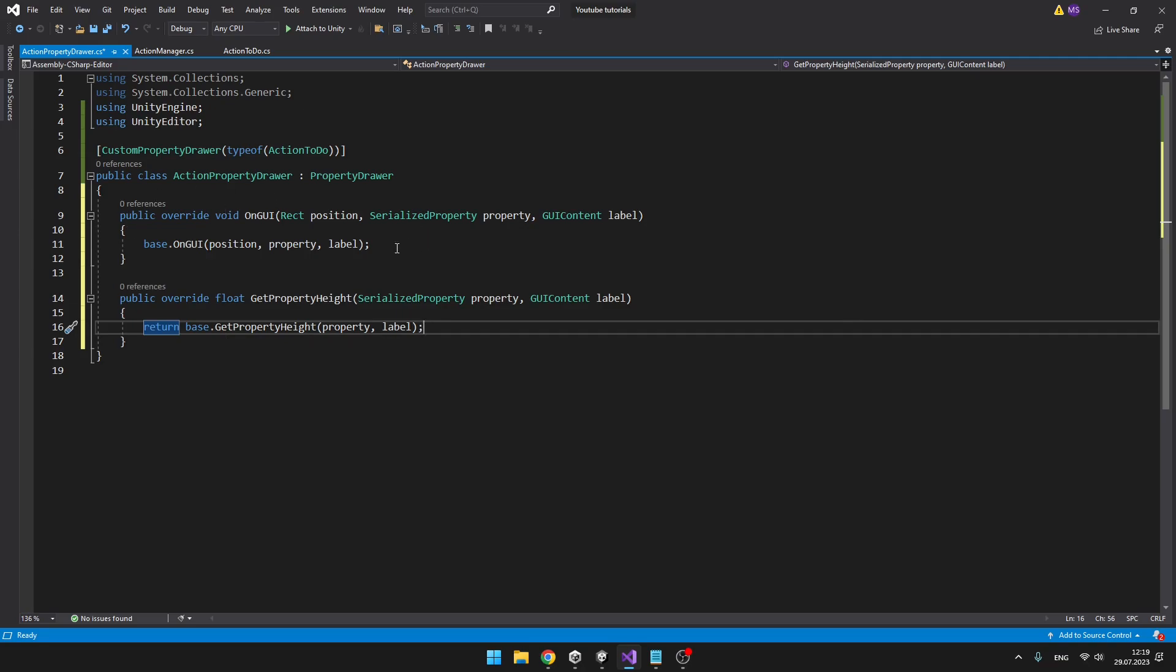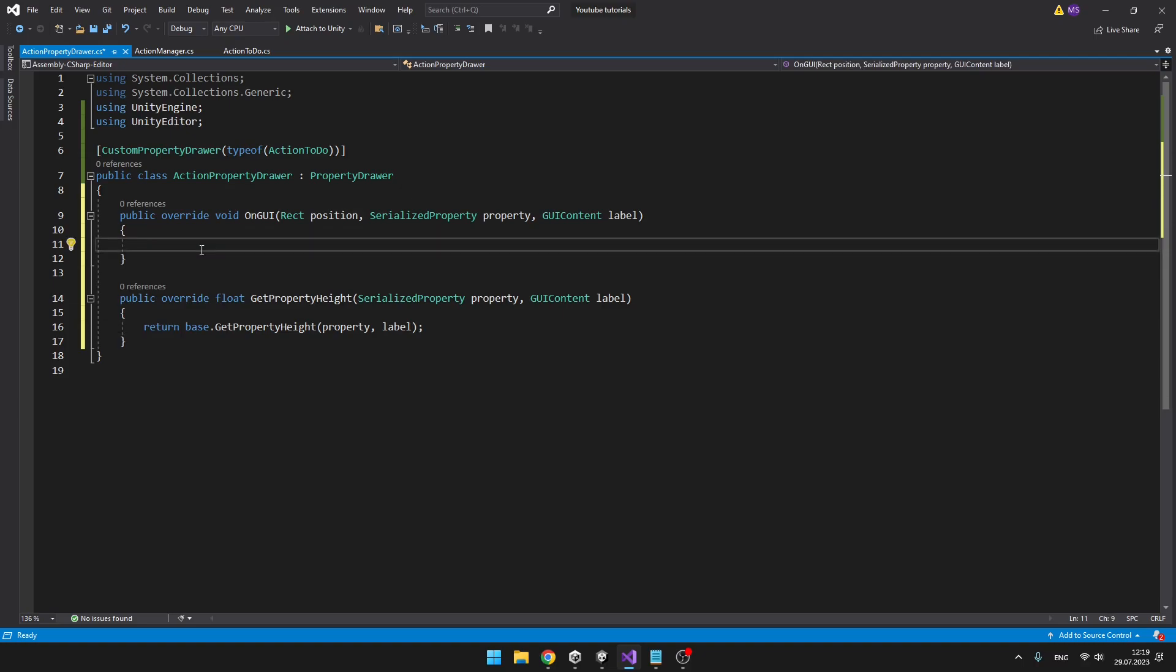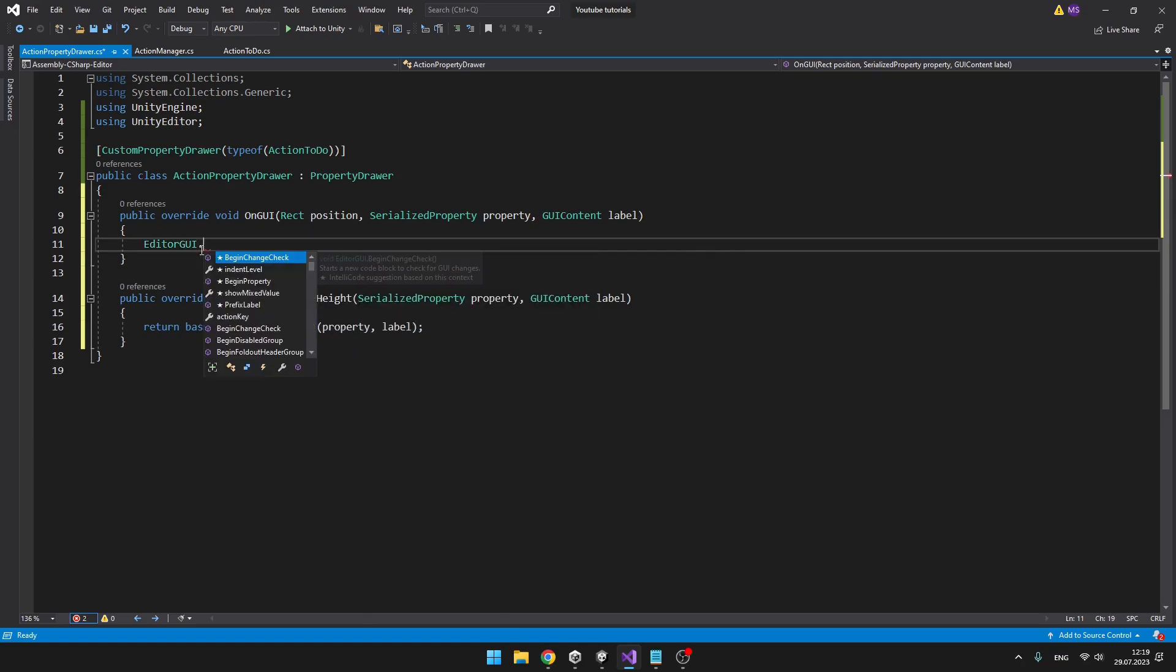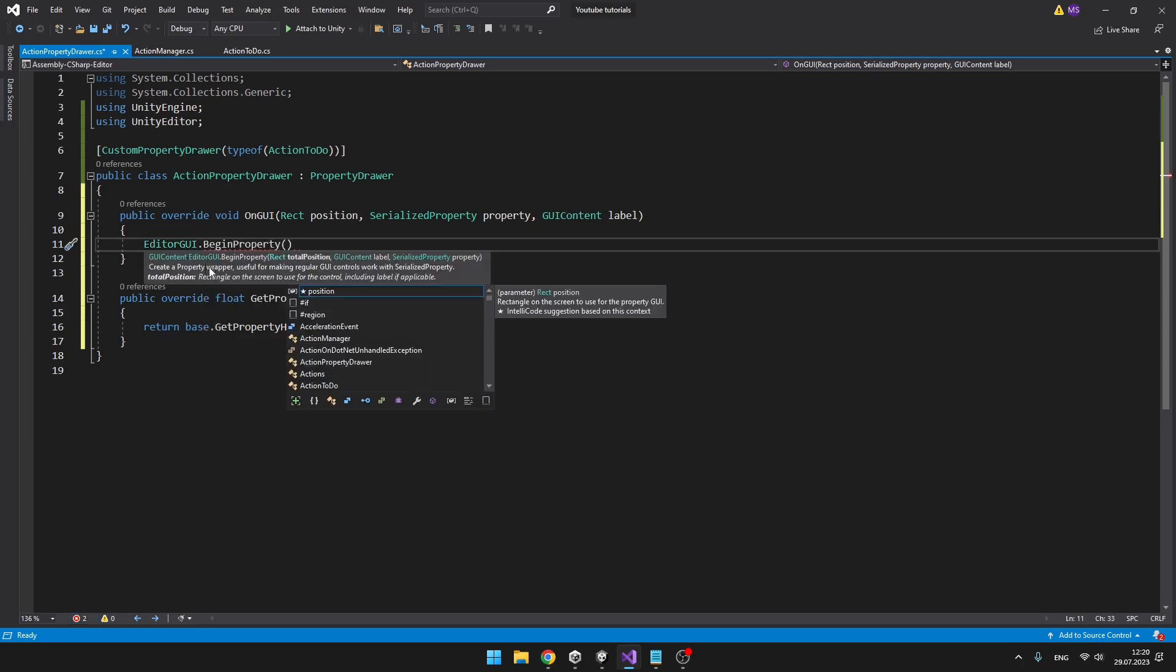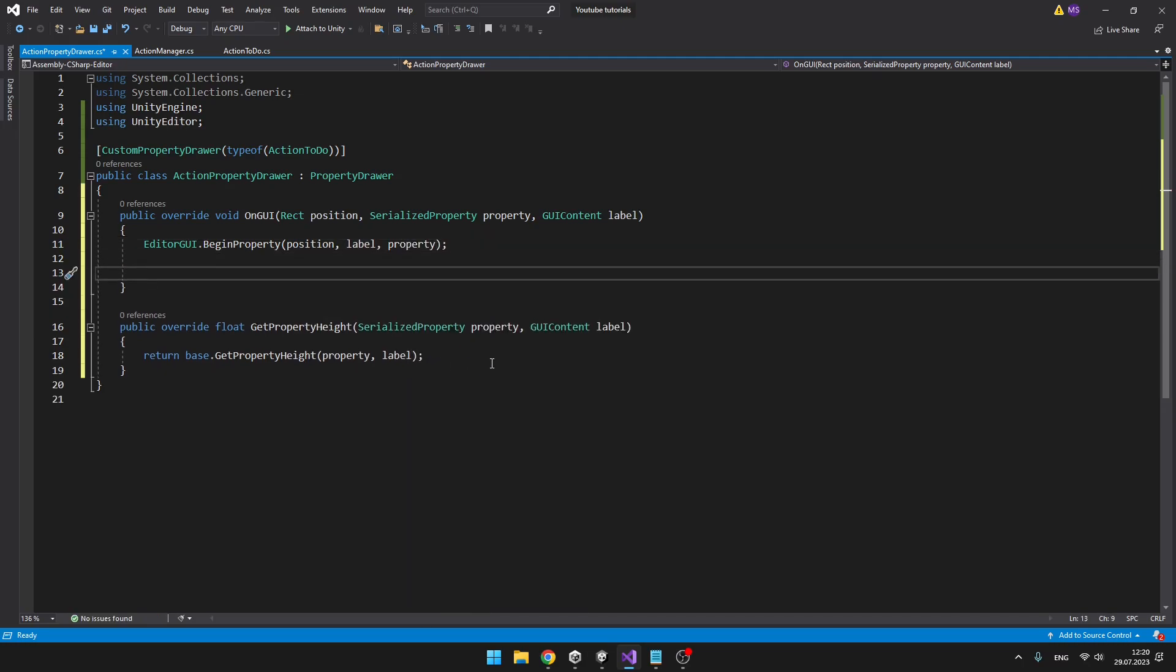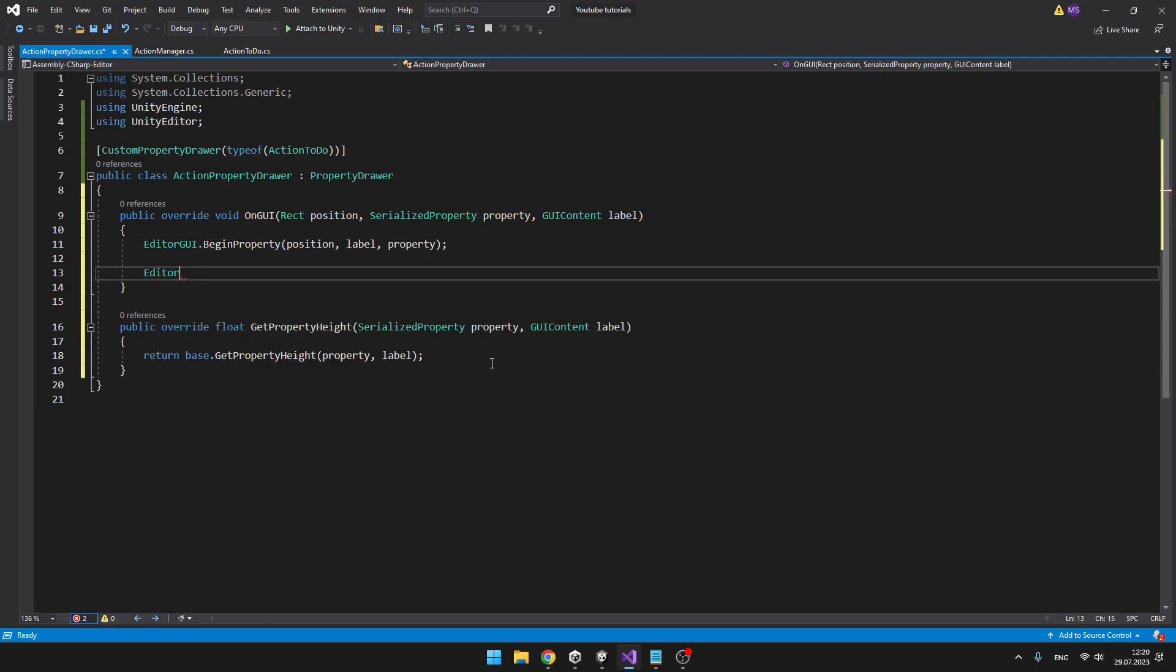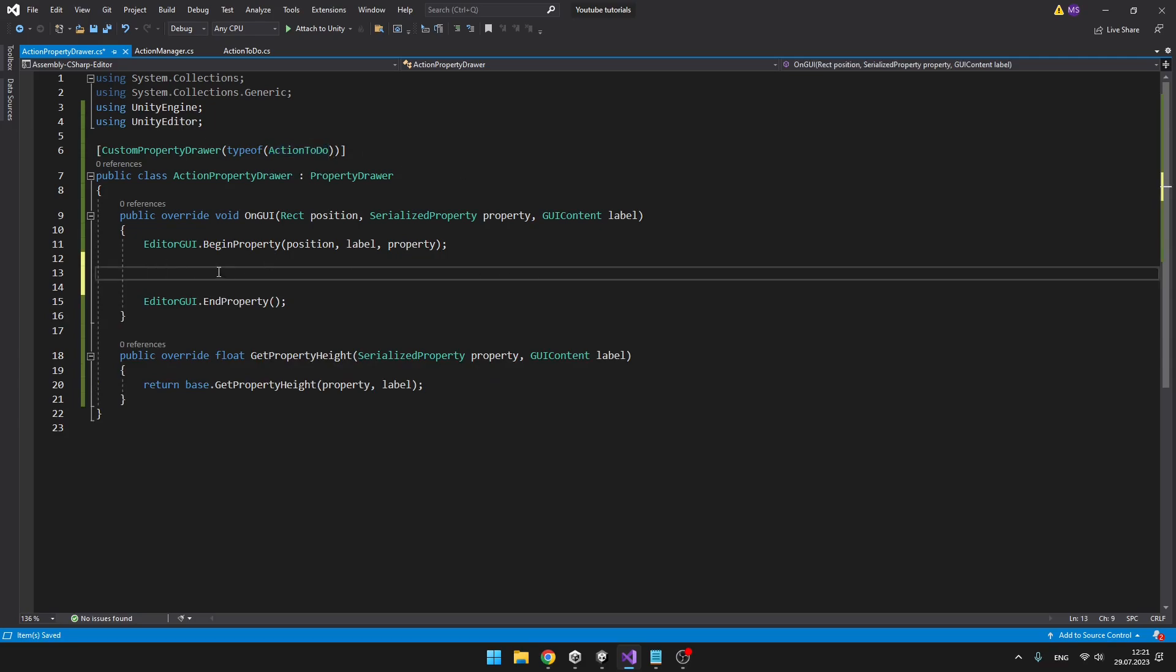In the override void OnGUI, we can delete the base, and we'll start with the serialized property. So type EditorGUI.BeginProperty. Here we will just type the properties that come out of the parameters of the OnGUI. So the position, label, and property. And just end the property at the end of the void. Now everything we want to change in the ActionToDo class, we'll be typing between those two lines.